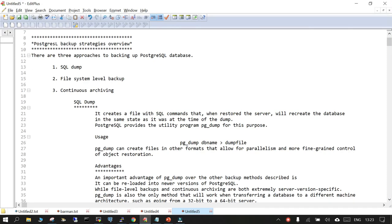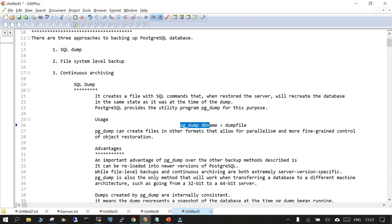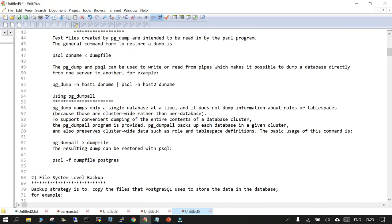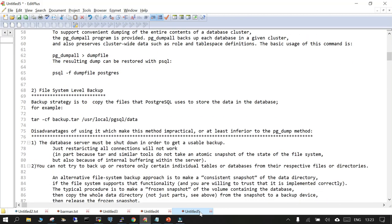Let's look at the basic details and why we are talking about Barman, going back to the PostgreSQL backup strategy. There are three approaches for backing up a PostgreSQL database: one is SQL dump, second is file system level backup, and third is continuous archiving. In SQL dump, you use pg_dump with the database name. There is also pg_dumpall, which backs up all databases and redirects output to a file.